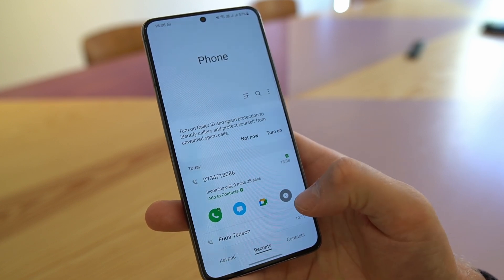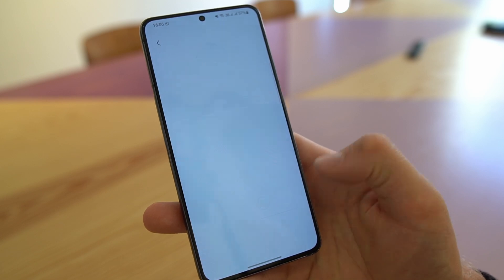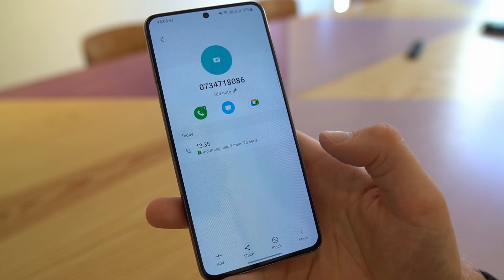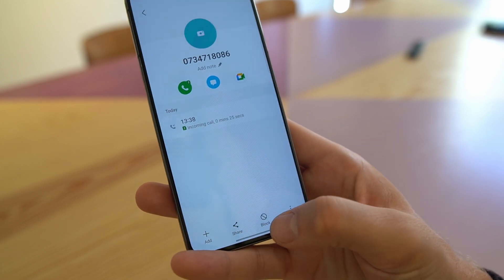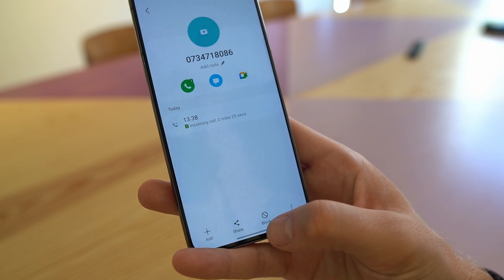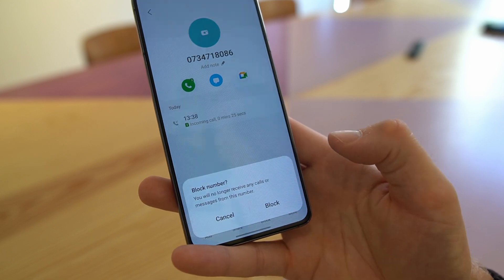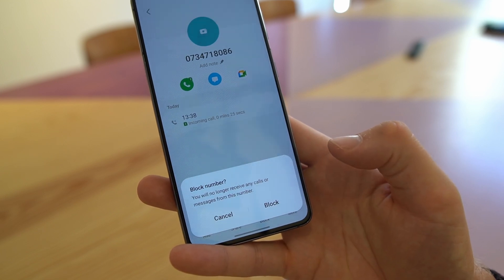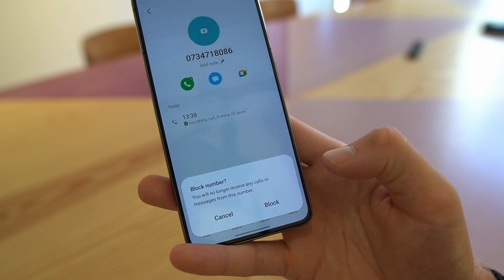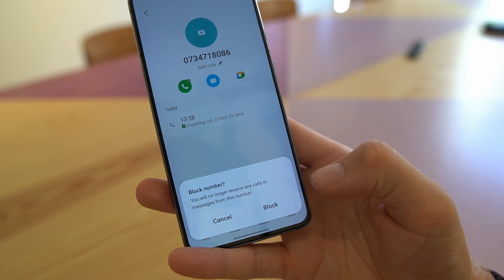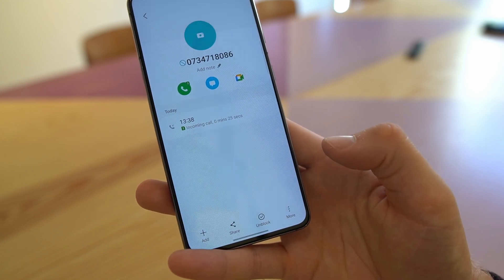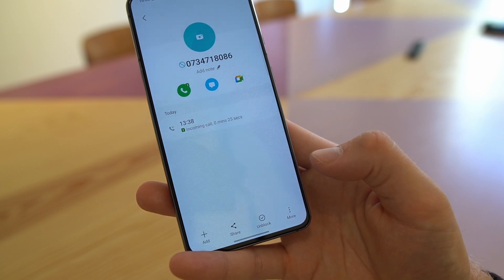Then go to the information box, which takes you into this number and the settings for it. Here at the bottom you find the block button, and when you click that it will prompt you to confirm that you want to block calls and messages from this number. When you press that, you will not be able to receive calls from this number anymore.